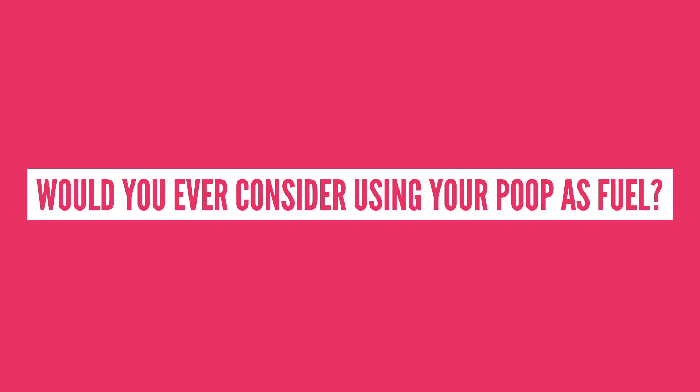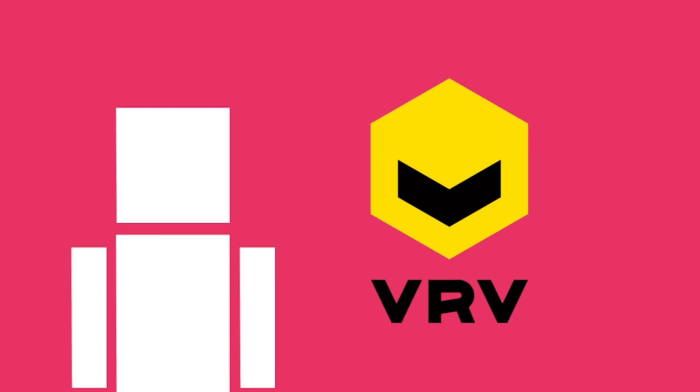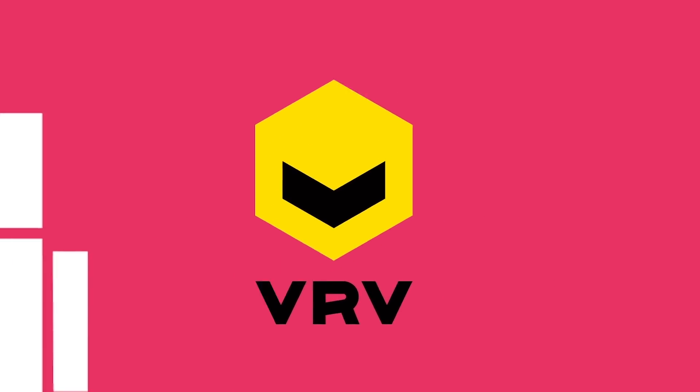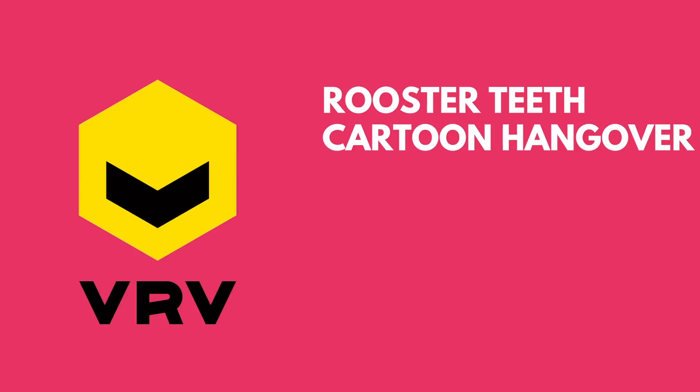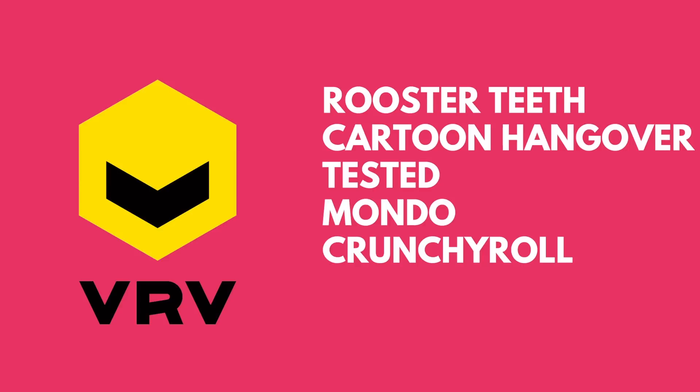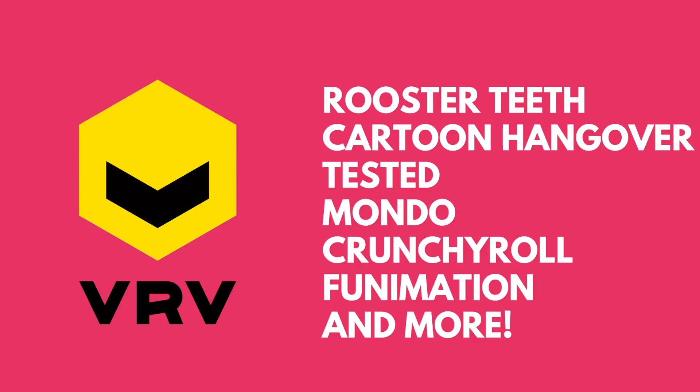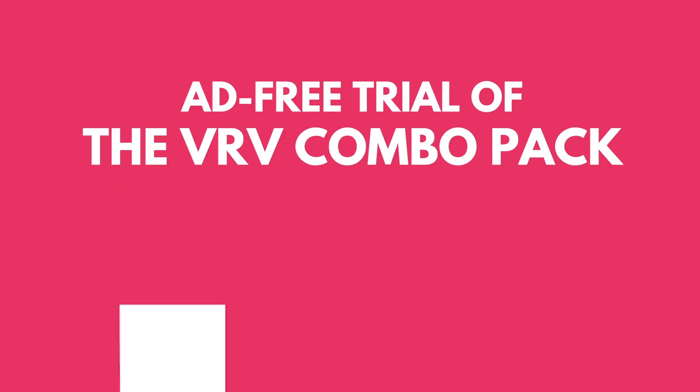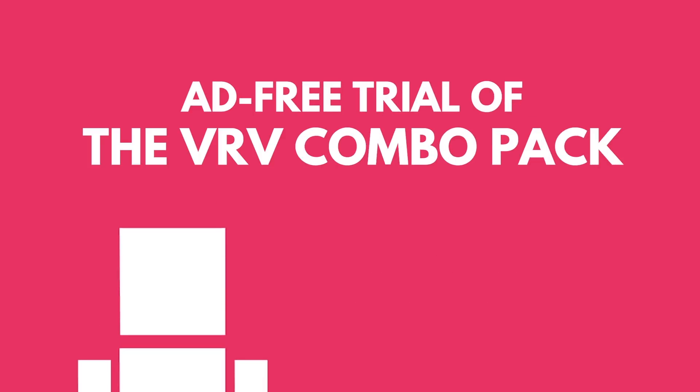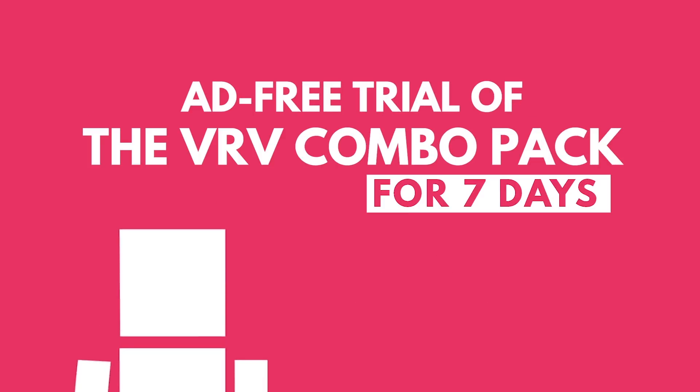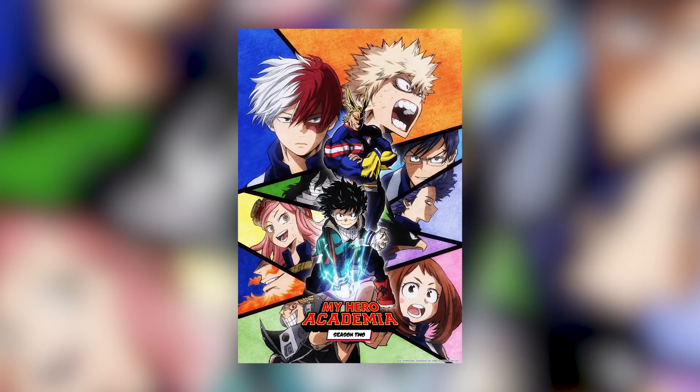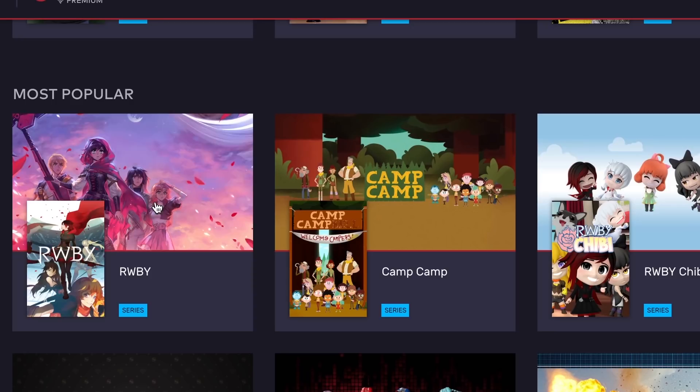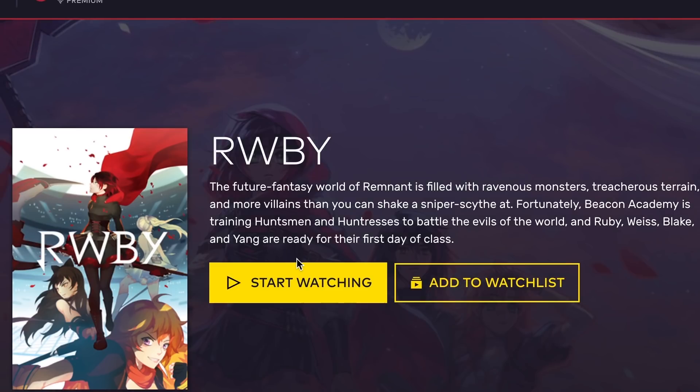Let me know in the comments section below! This video was made possible by Verve. Verve is home to a lot of amazing channels like Rooster Teeth, Cartoon Hangover, Tested, Mondo, Crunchyroll and Funimation. And if you click on the link in the description, you'll get an ad-free trial of the Verve combo pack for seven days. You can watch great shows like Attack on Titan or My Hero Academia, subbed on Crunchyroll or dubbed in English on Funimation, Rooster Teeth's Ruby and even more! So check out the app today!